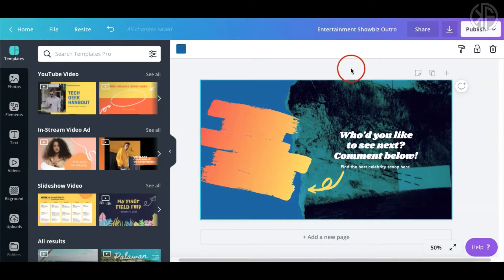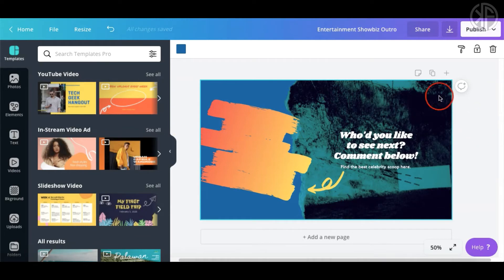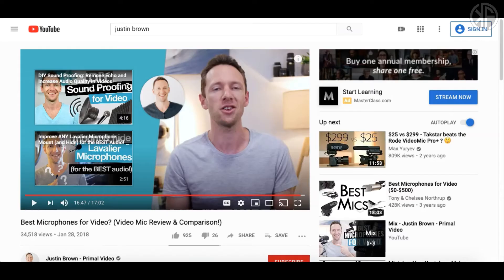Now let's say you want to create your own end card from scratch. One of the best ways to do it is to mimic your favorite YouTuber. If you're watching a video and notice the YouTuber has a nice end card, you can go ahead and copy that style.